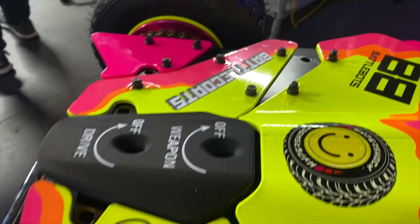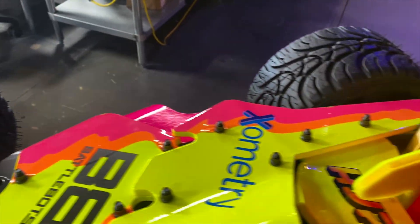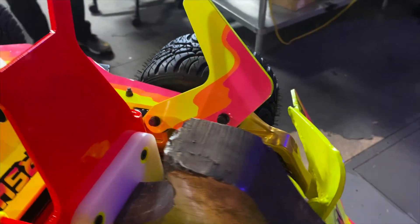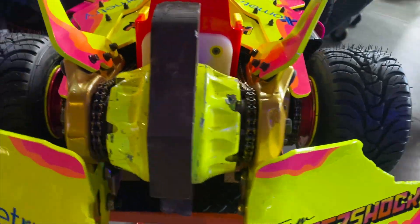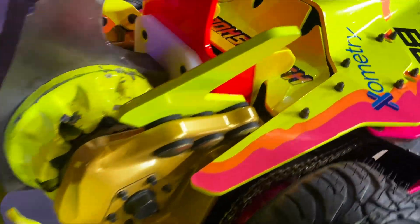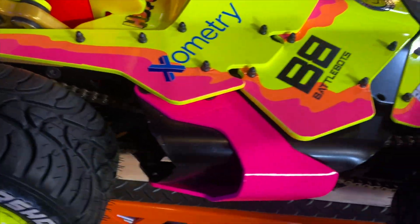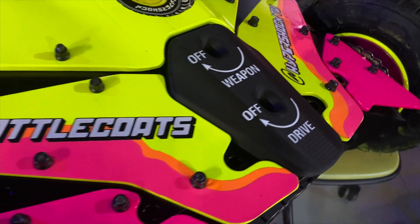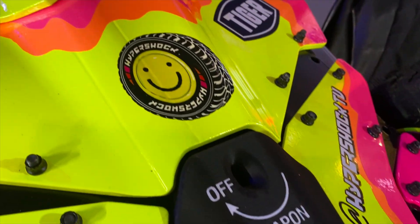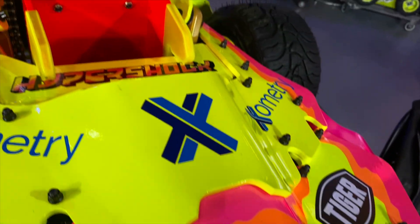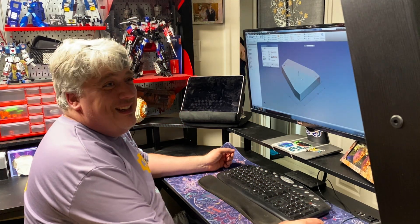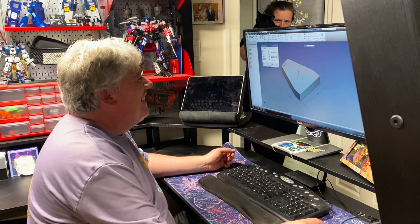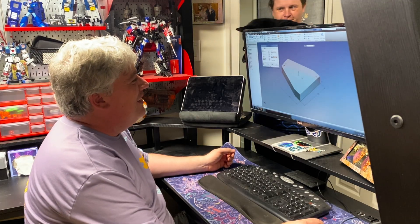Da Vinci once said when he stared at the stone he could see David inside it and he just had to chisel it away. Chisel away until everyone else could see what he saw. And I'm looking at my stone here. I don't see Hypershock. So let's see how we can figure this out.